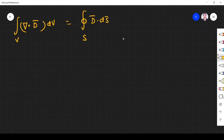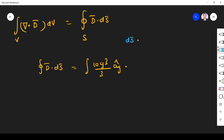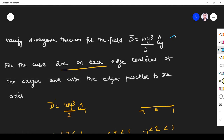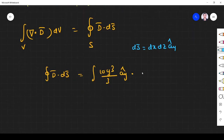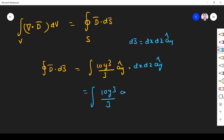We have to find both the left-hand side and the right-hand side and verify they are equal. We start with the right-hand side: D·dS. D is given as 10y³/3 ay. Since the vector is along the ay direction, dS in Cartesian coordinates is dx dz ay.